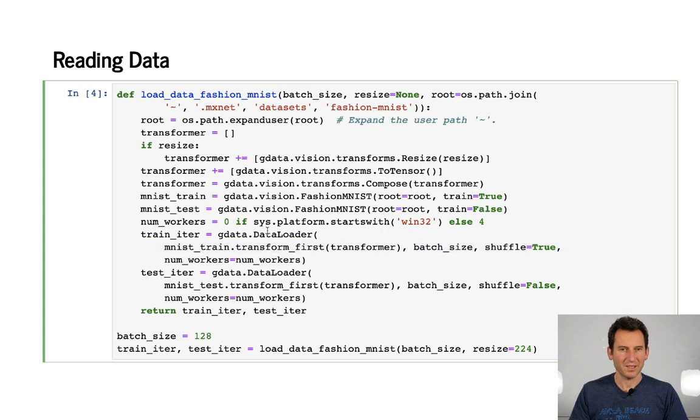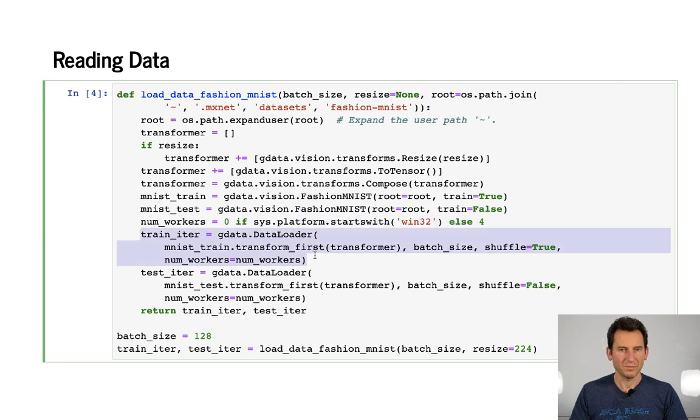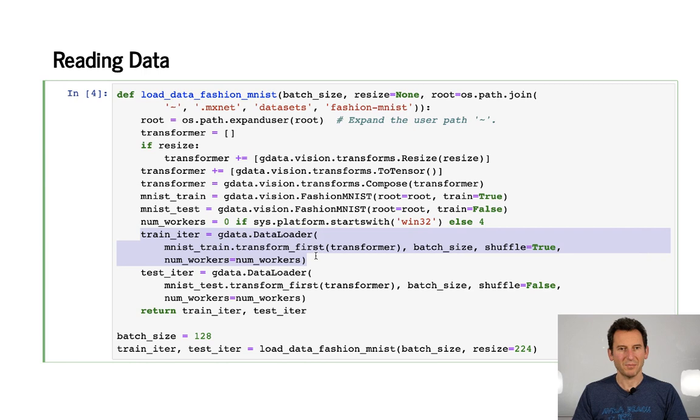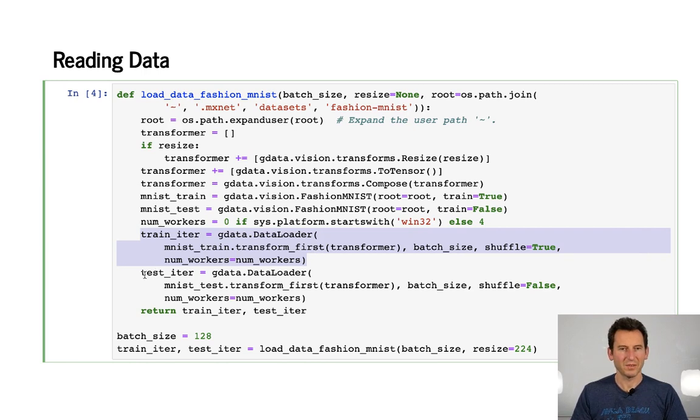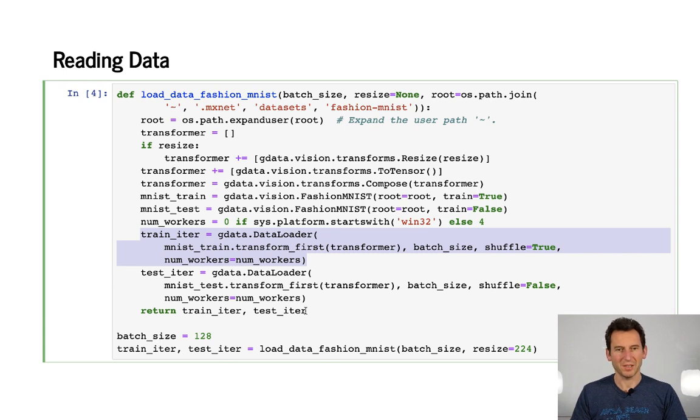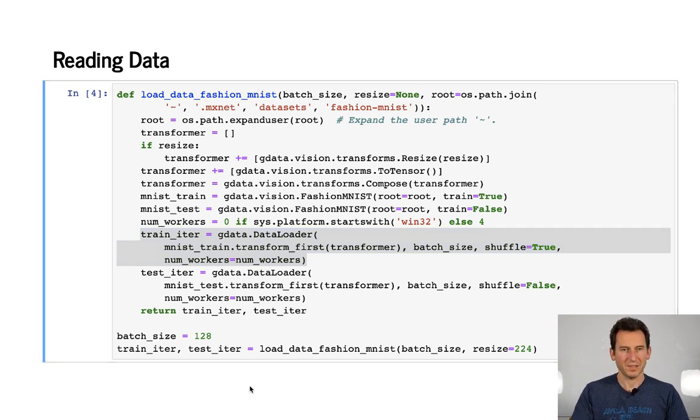Number of workers is zero if it's on Windows. Otherwise we need four threads because Windows doesn't like multi-threading in this case quite so much. So now I have basically the MNIST training data. I transform that first. And then I need to pick a mini batch size and tell it to shuffle things. That's basically what my data loader does. I get exactly the same thing for test data. So I have this test iterator and in the end, I basically return my iterators. That's what gets me the data.